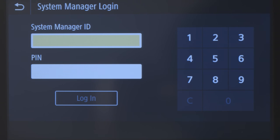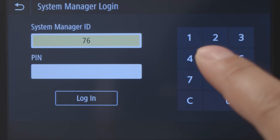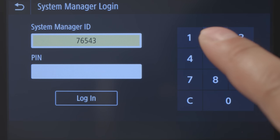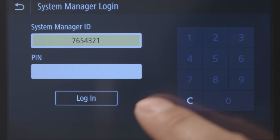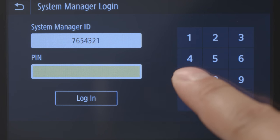If prompted, enter your ID and password. If you haven't created one, the default is 7654321.